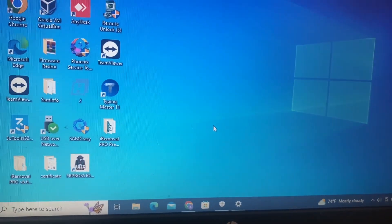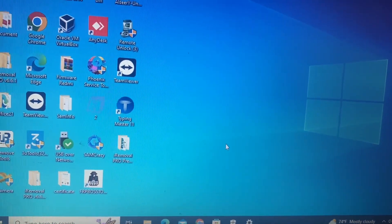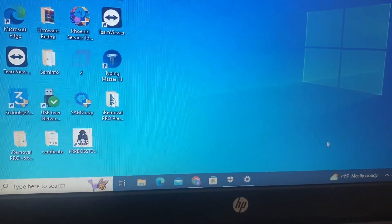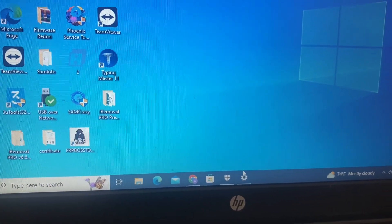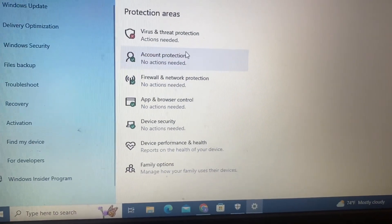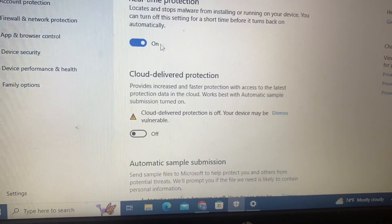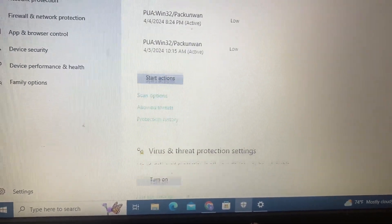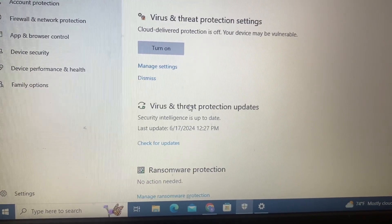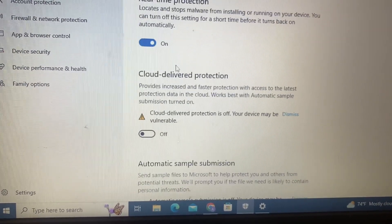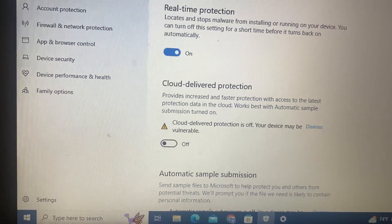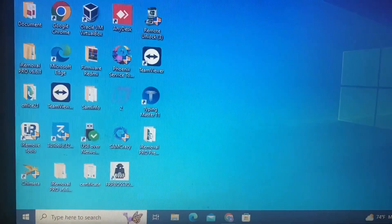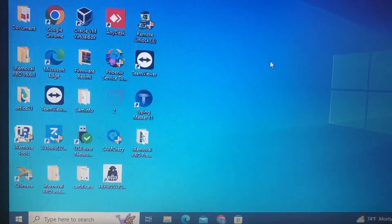My real time protection is now on, but still my software which was flagged as a virus is working. You can check — manage settings shows real time protection is on, but still my software is working on my PC.